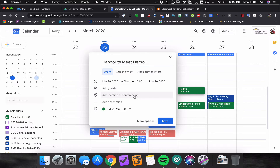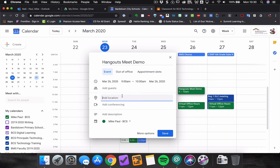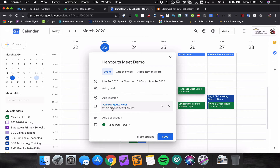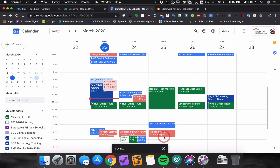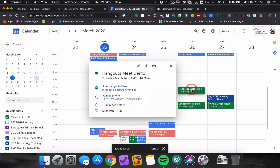Here is the important part: you can add a location or conferencing. Click here and then click 'Add Conferencing Details,' and it will automatically create a Hangouts Meet link for you that will be saved in the information of this calendar event.